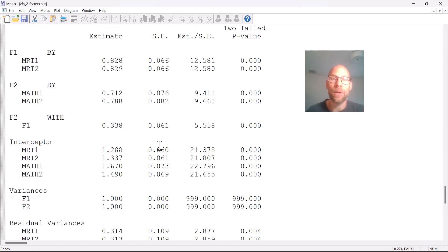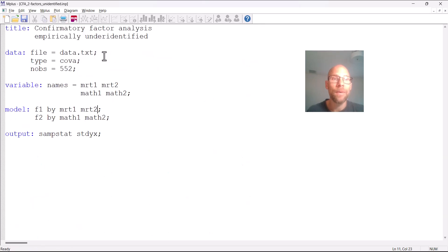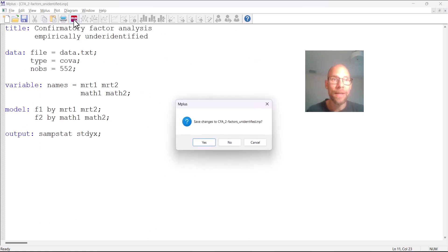So a factor model with two indicators can work. Now let's look at another example — one where this doesn't work. This is the same model fit to a different data set.